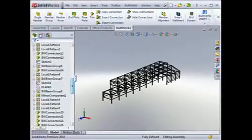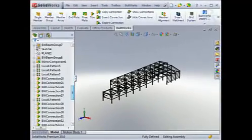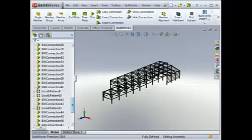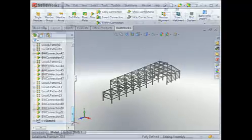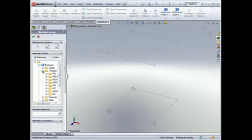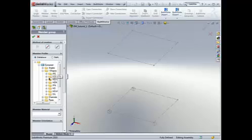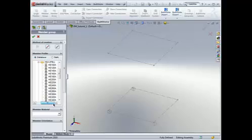BuildWorks provides intelligent modeling tools by using both Weldments and BuildWorks structural members in parts and assemblies. BuildWorks has extended international standard libraries of steel sections and materials. In addition, customers can use standard Weldments libraries as well as elements of any arbitrary shapes.